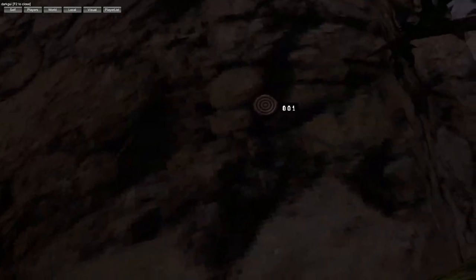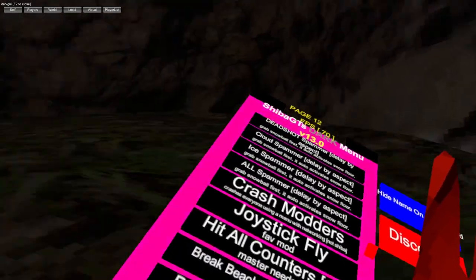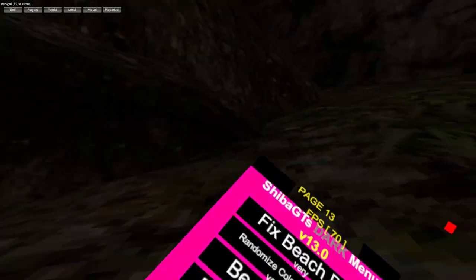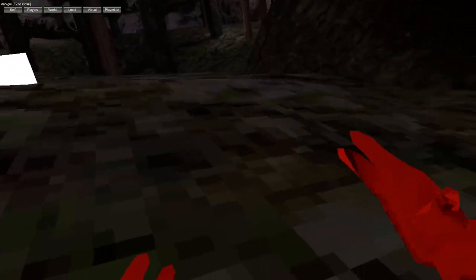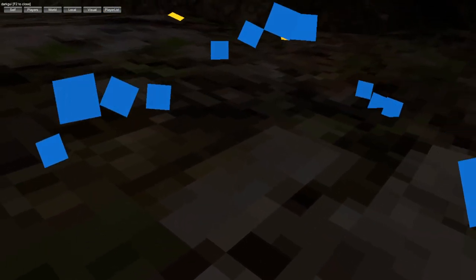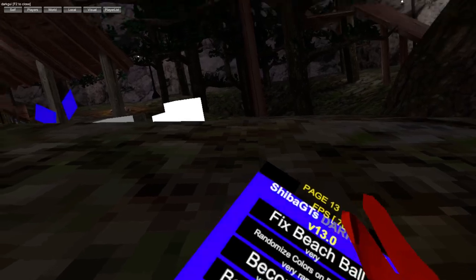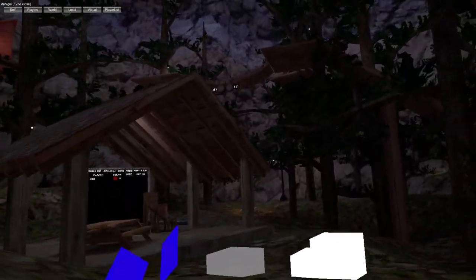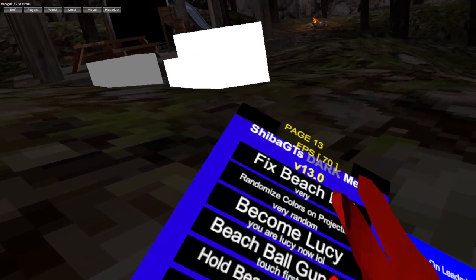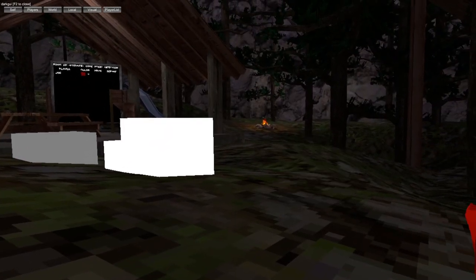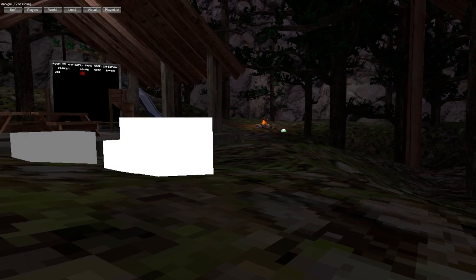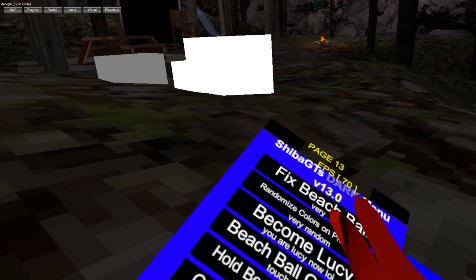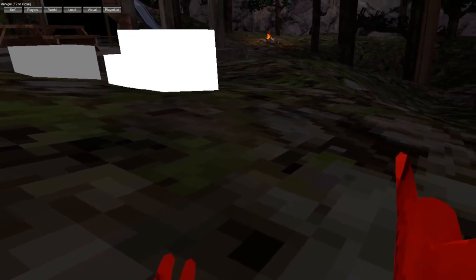Hit all counters you need master. Break beach ball with hand, beach ball go faster, fix beach ball, randomize colors and projectiles. Become Lucy, you click that and you're going to the closest person in the lobby and you just fly to them. Beach ball gun, hold beach ball trigger.